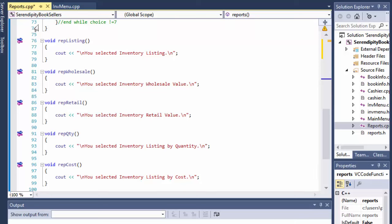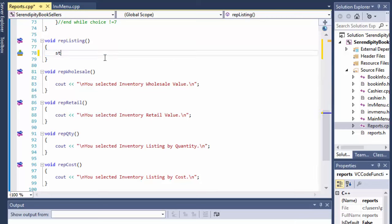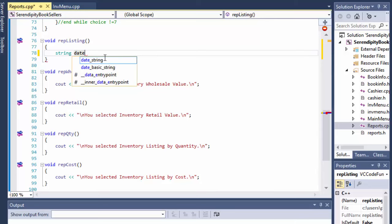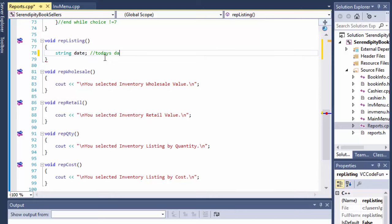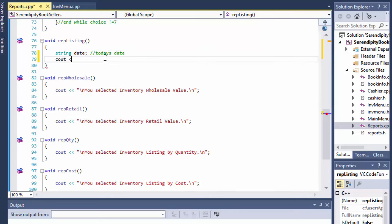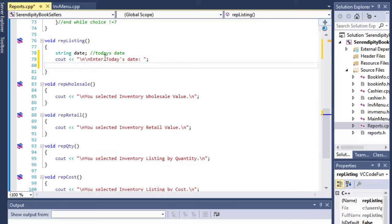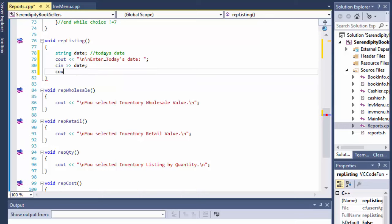Basically, we will display all the books in inventory in this report. The first thing — let's do a string and call it 'date,' which will be today's date. We'll ask the user to enter today's date. Obviously in the real world you wouldn't be asking the user to enter today's date — it would be done automatically. But for now, we are simply asking the user to enter it. Let's capture it into our variable and display a new line.